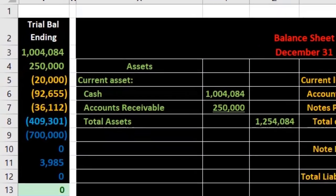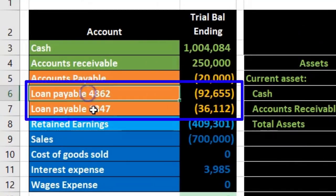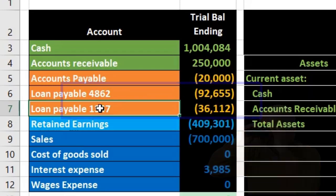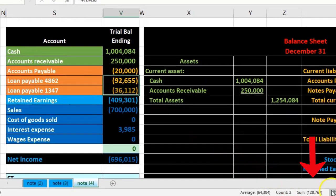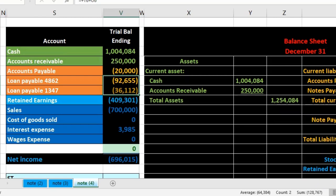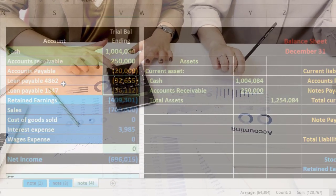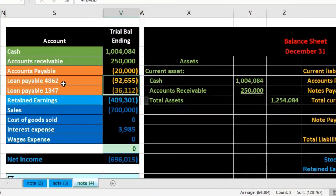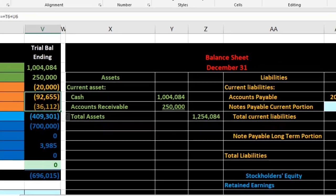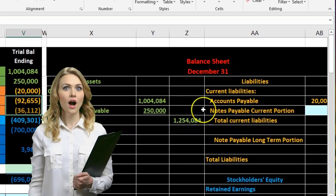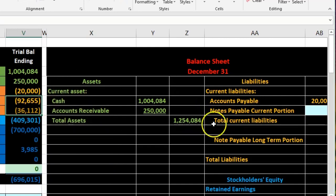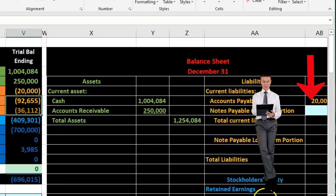Our focus is that we have these two liability loan accounts, broken out on the trial balance by actual loan. We usually want to report on the balance sheet as just one lump sum, because whoever is reading it — especially outside the company — doesn't need to know which bank the loan is from. Instead, we want to break this out not by loan but by short-term or long-term portion.